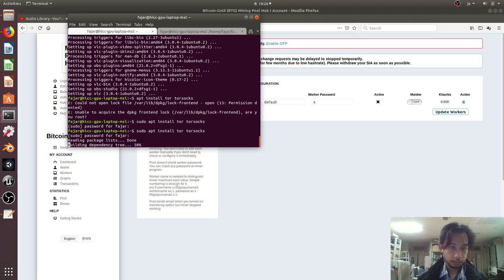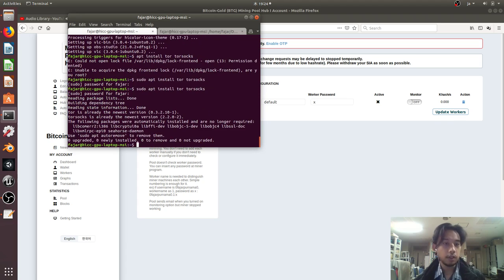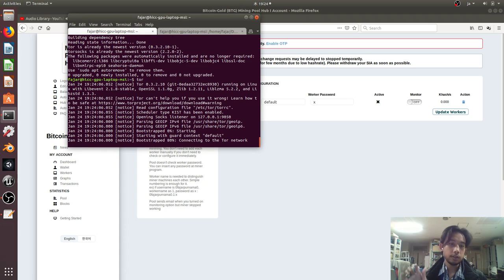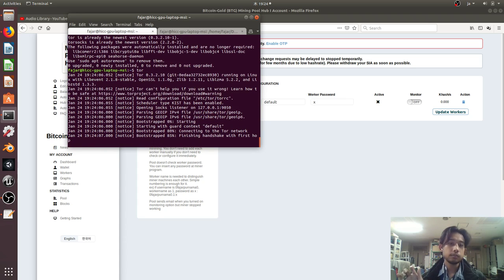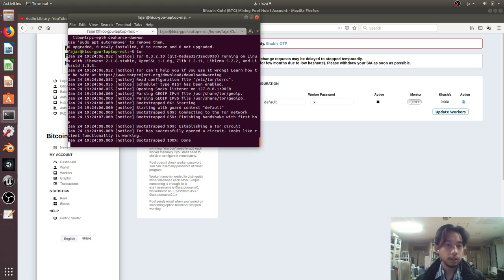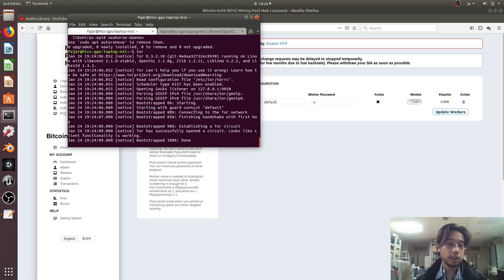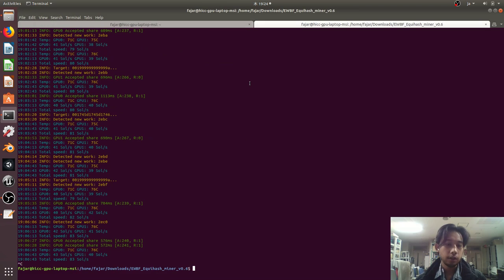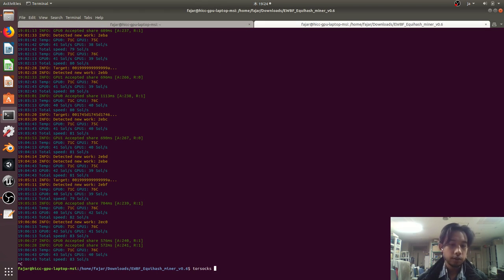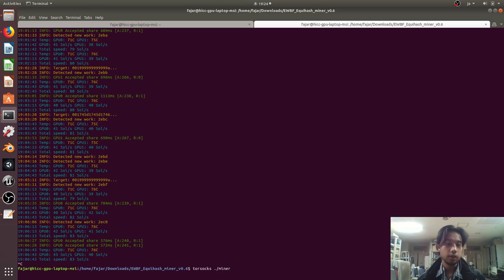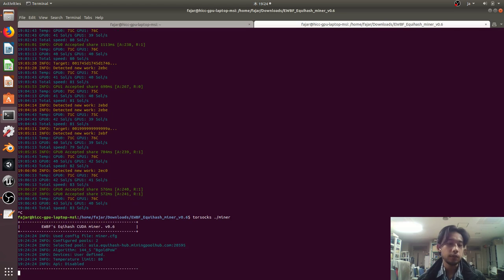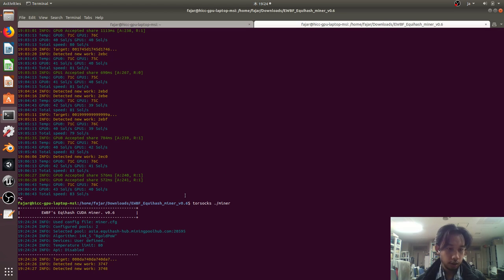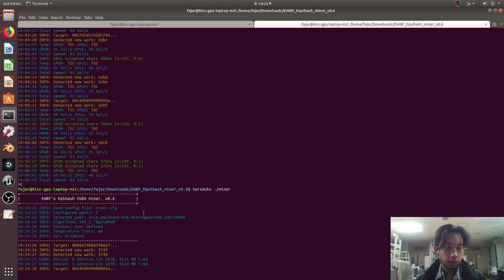Now I need to run Tor. It says the Tor circuit has been established. Then to run my miner on the Tor network, I run Tor socks and then the miner command. There it is, it's running on the Tor network.